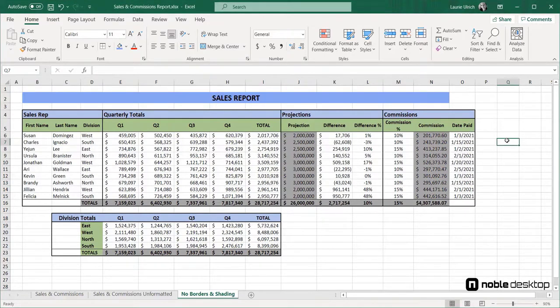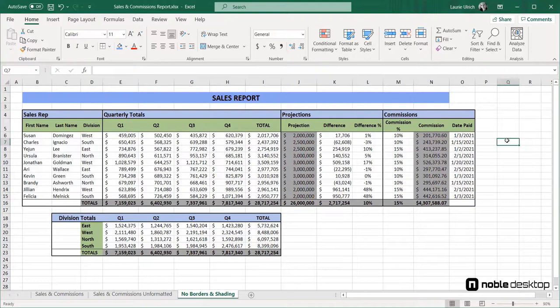So now, with all of my formatting in place, this worksheet shows that I care about how it looks and that I wanted to make finding important information quick and easy. And it was quick and easy to do that.